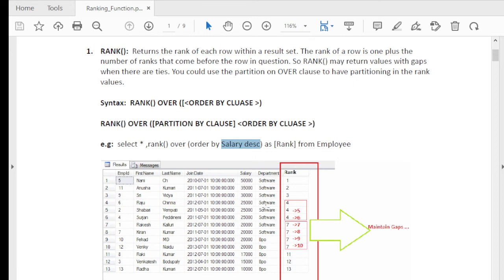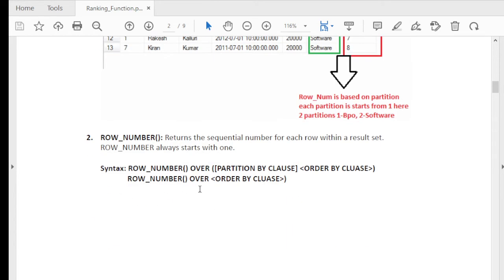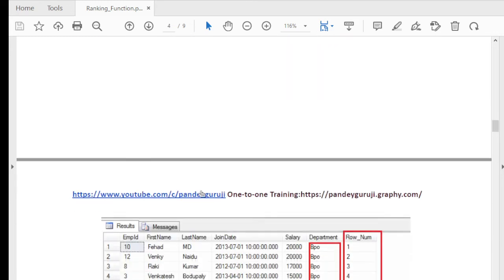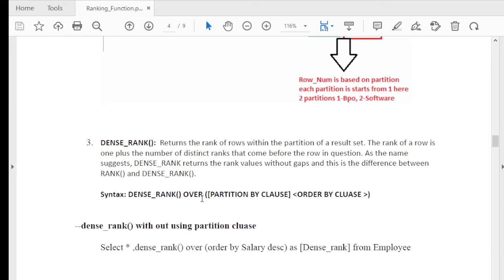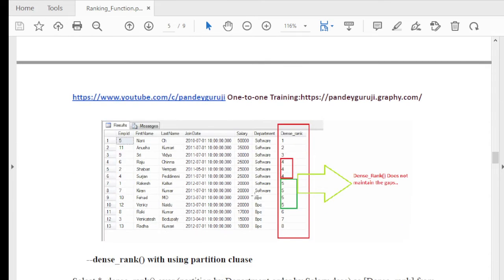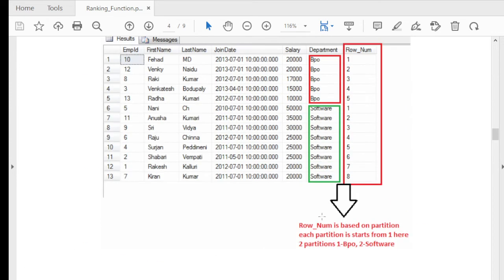To cover this disadvantage, we have DENSE_RANK. DENSE_RANK and RANK are the same, but the major difference is that DENSE_RANK does not maintain any gap. Duplicate values receive the same ranking, and the next value starts with the next sequential number. You can see: 25000 repeating is given rank 4, 4, and the next value 20000 is given rank 5. So to repeat: DENSE_RANK does not maintain a gap, but RANK does.